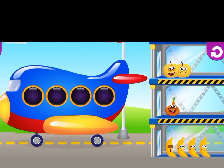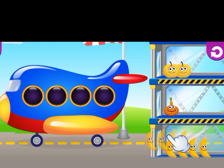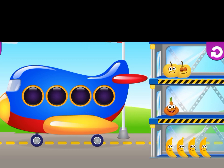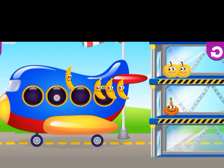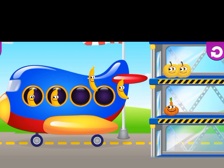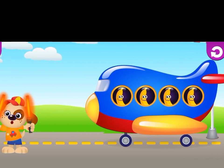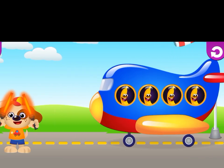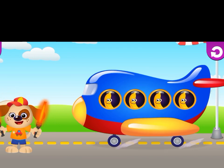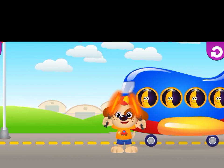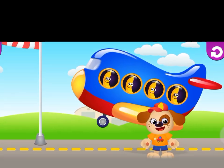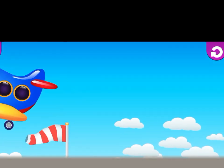Here is an aeroplane and four — it has four windows, window seats. Now here is four bananas, goes to the four window seats of the aeroplane.